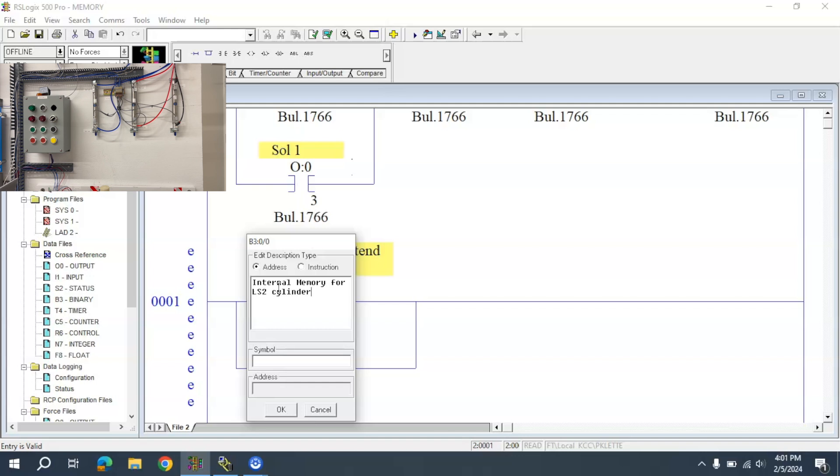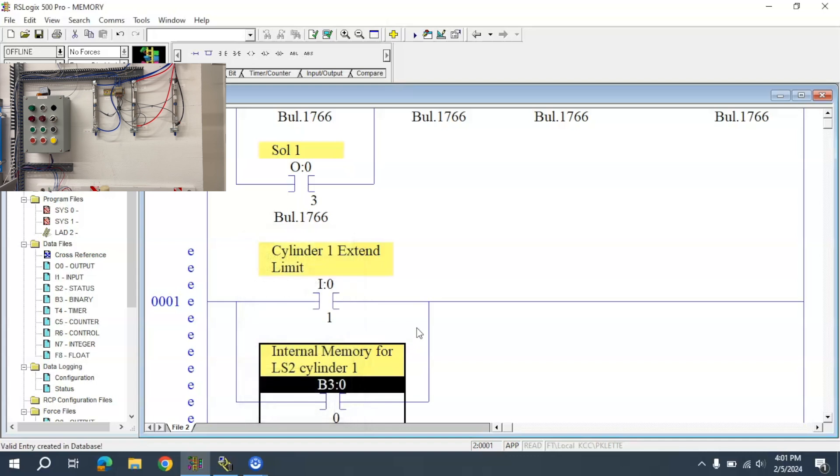I've gone ahead and typed in a description here: internal memory for LS2 Cylinder 1.